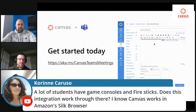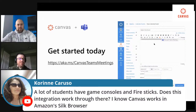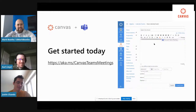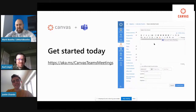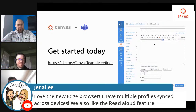There's a question about whether the integration works on game consoles and fire sticks. Honestly, I'm not sure — it's untested. But I did see on Twitter the other day someone launching a Teams meeting in Edge on the Xbox, so it has been done before. There's also love here for the new Edge browser — if you haven't used it yet, try it out.